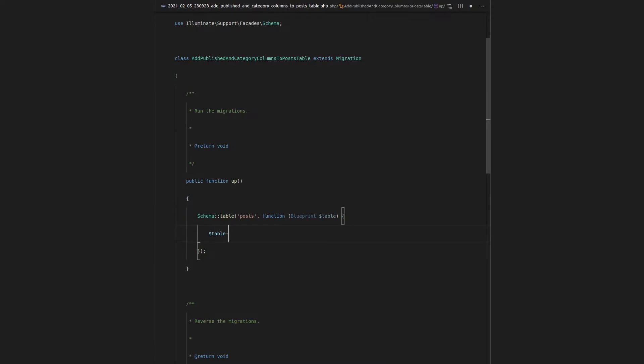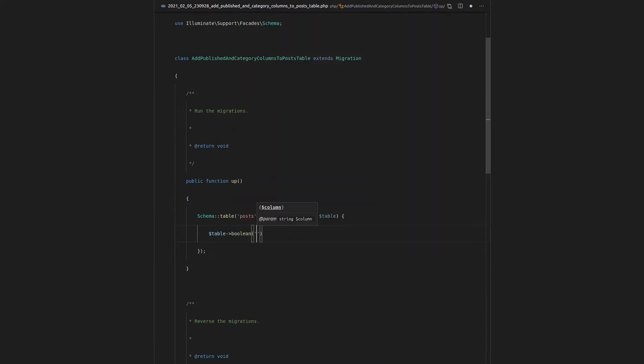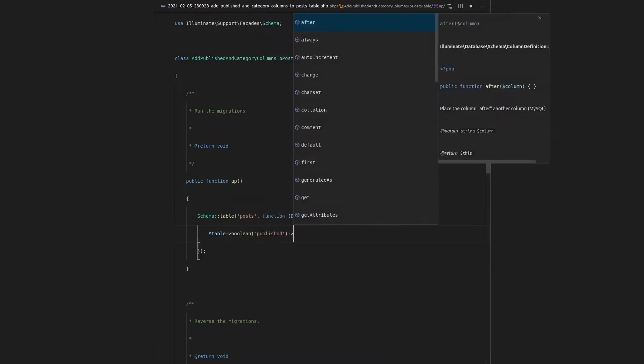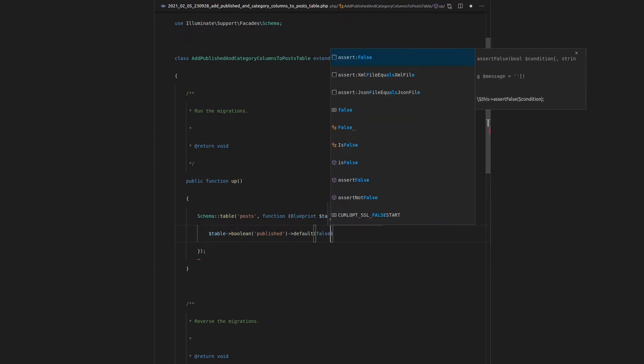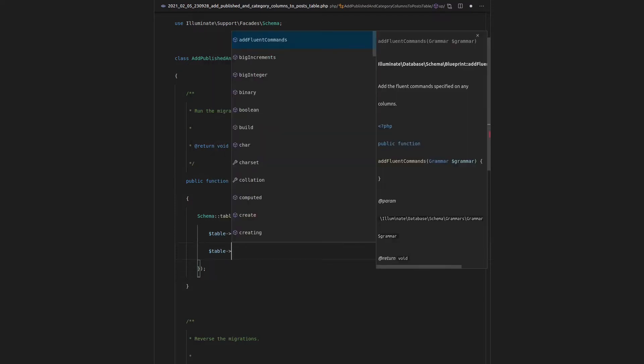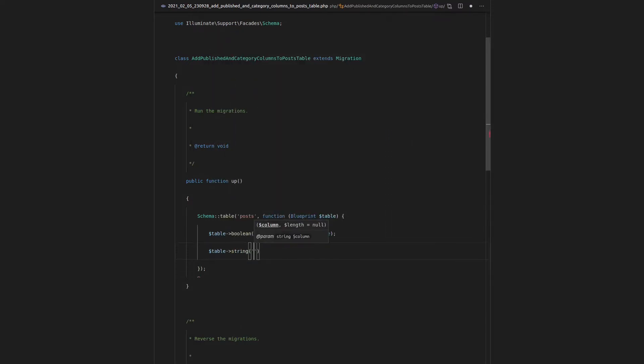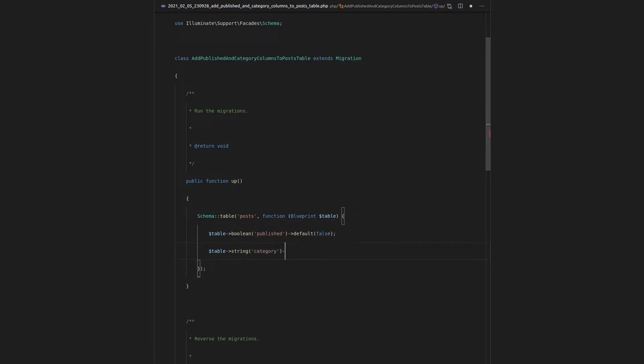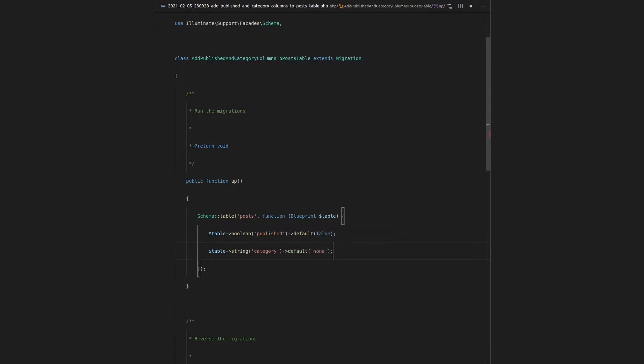We can go ahead and open that up and throw them in here. We'll do a boolean for published and maybe we'll give that a default value of false. So by default, a post is not going to be published. Let's create a new column that's going to be a string and we'll call that category. And let's set a default to none there. We could set that to nullable, but I think I'll actually have a category of none that basically says there is no category here, just to be a little bit more descriptive.